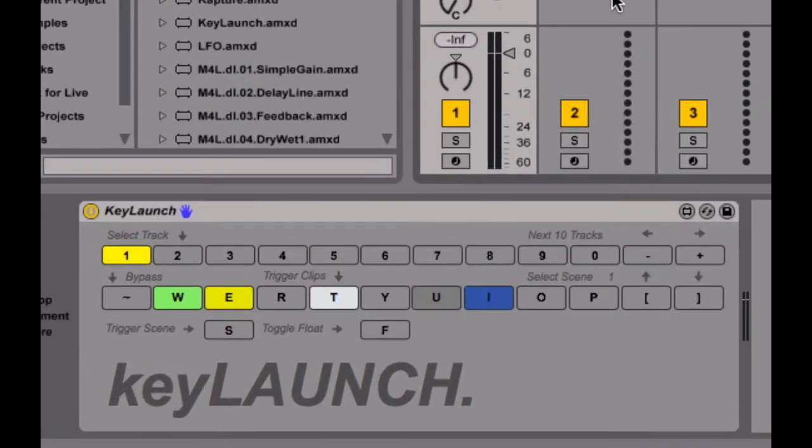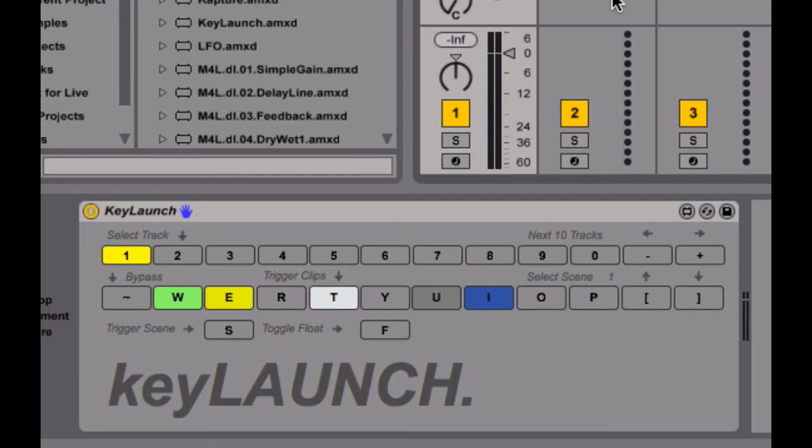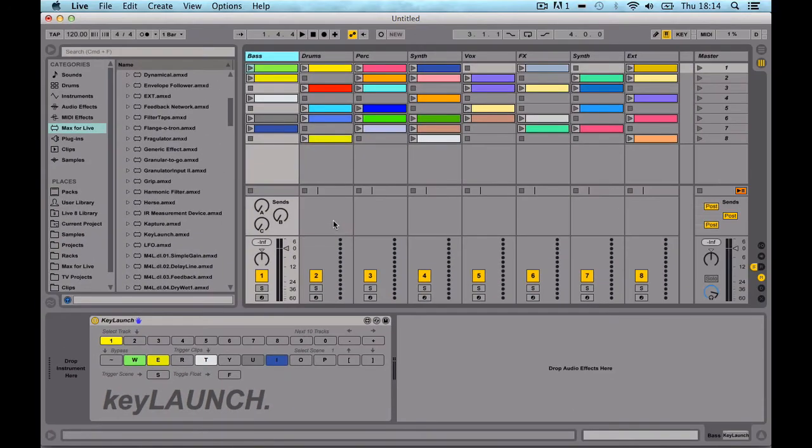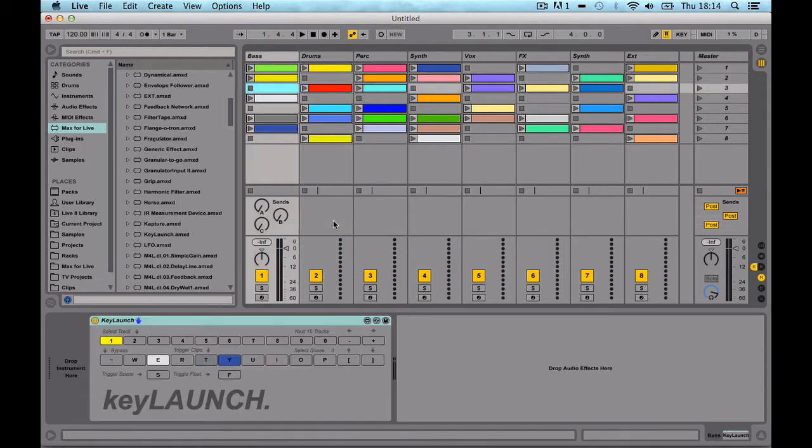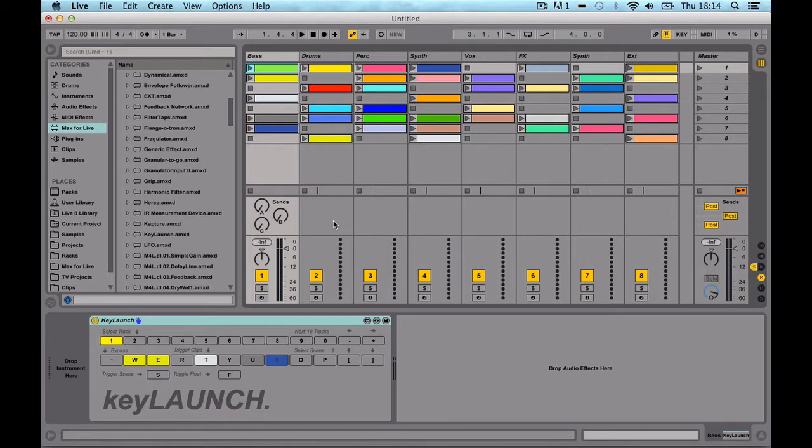It's fairly simple what it does, it uses the keyboard to trigger clips. I built this because I found myself in a few situations where I was wanting to use Live, but I didn't have a MIDI controller with me. And although Live has a really good navigation system where you can just use the arrow keys and enter to trigger clips, I wanted something a bit more like a launchpad. I wanted to turn my QWERTY keyboard into a launchpad, which isn't really possible, but I tried to do something along those lines.